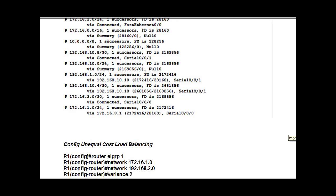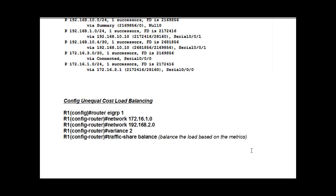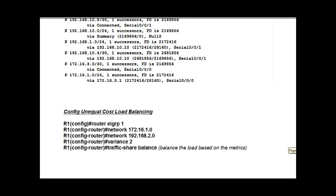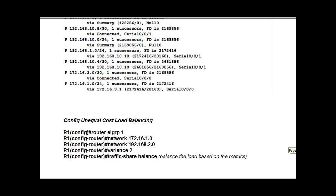Down here at the bottom, I've put in some configuration commands if you wanted to set up maybe unequal cost load balancing and how you would set that up. Well, I hope this was helpful. And in the next video, I'm going to show a little bit more about looking at EIGRP using Packet Tracer.